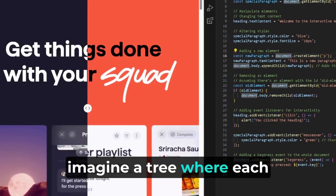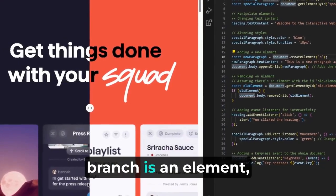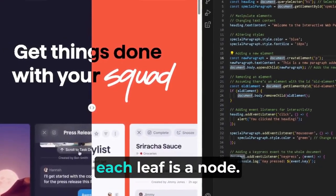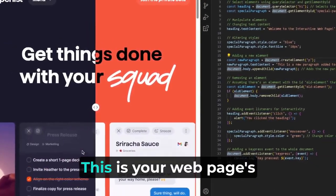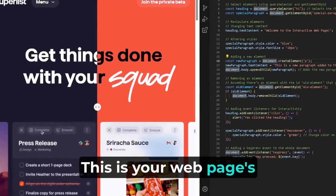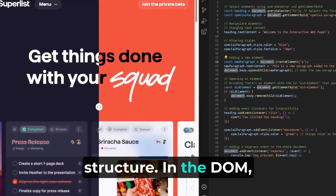Imagine a tree where each branch is an element, each leaf is a node. This is your webpage's structure in the DOM.